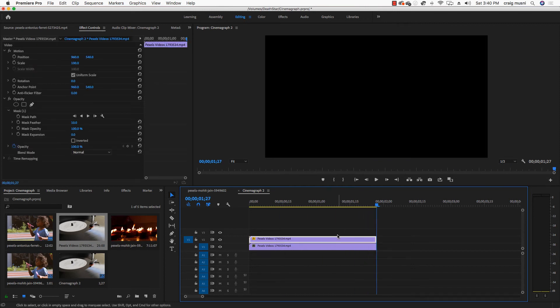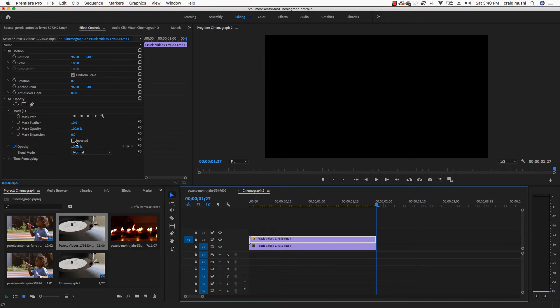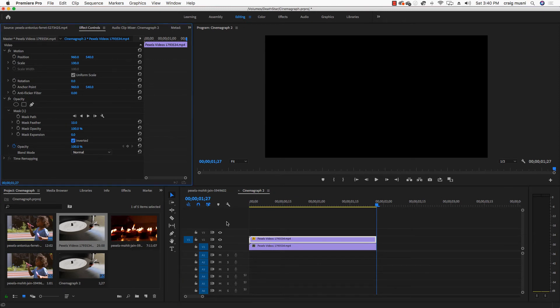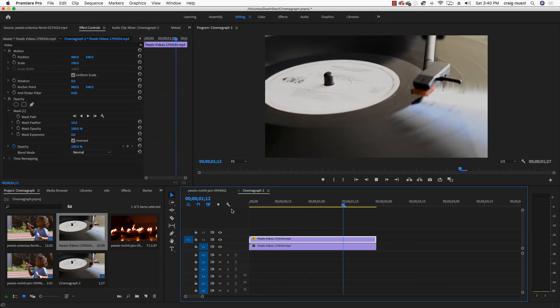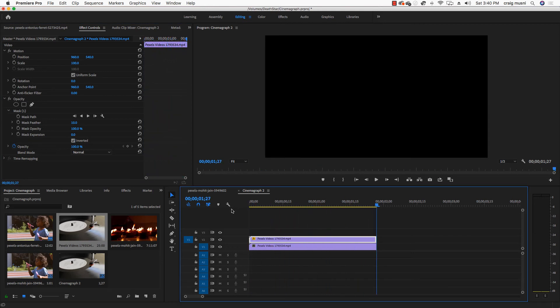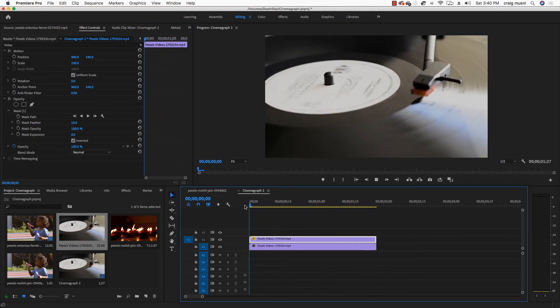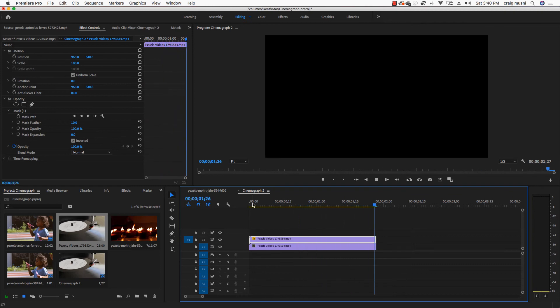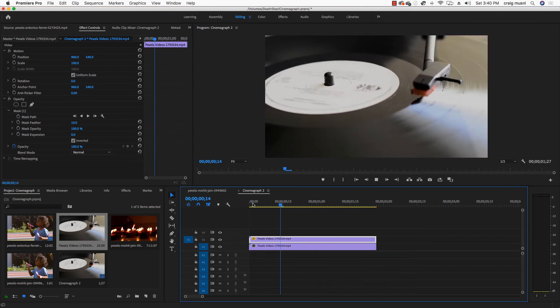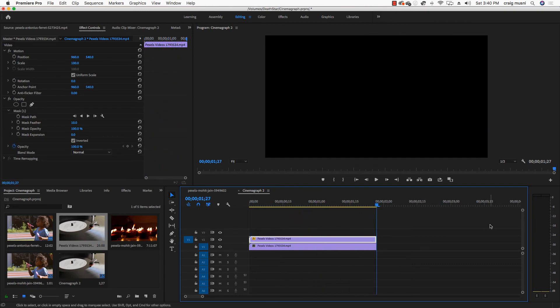So now when you play this thing, the record is playing, but the label isn't spinning. So what I'm going to do is I'm going to click on my top layer there and where my mask is, I'm going to click inverted and now watch what that does. So now my label turns, but my record is perfectly still.